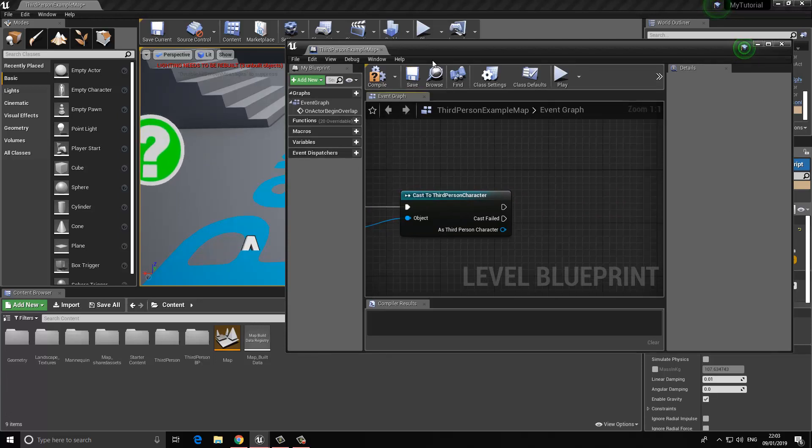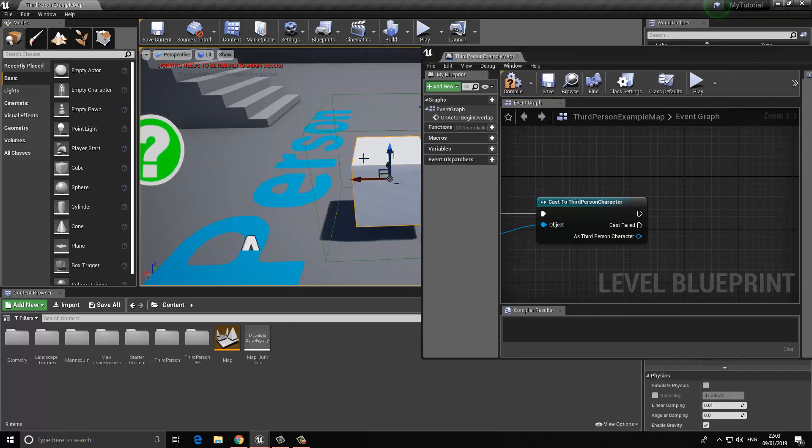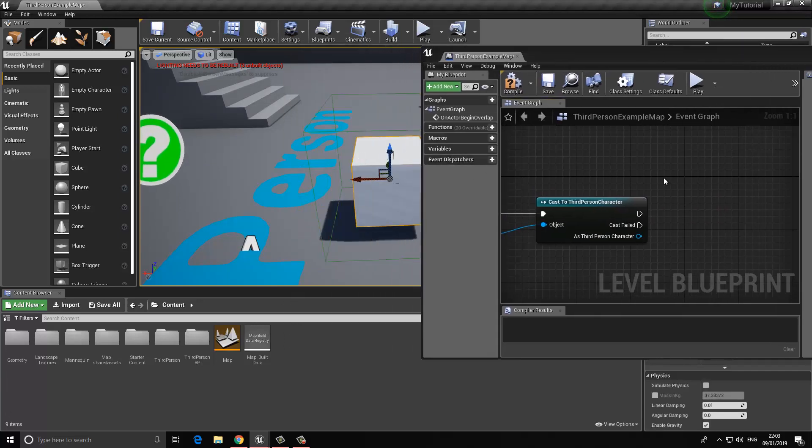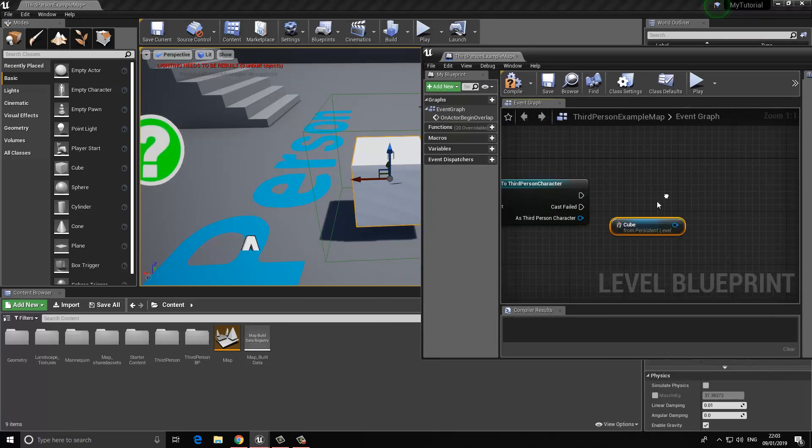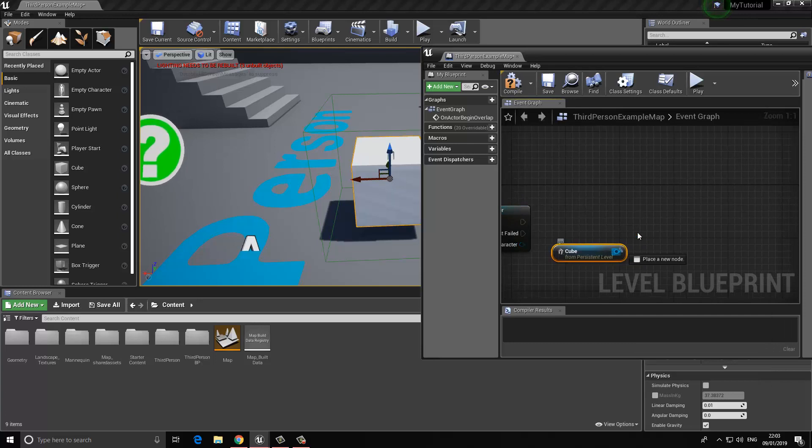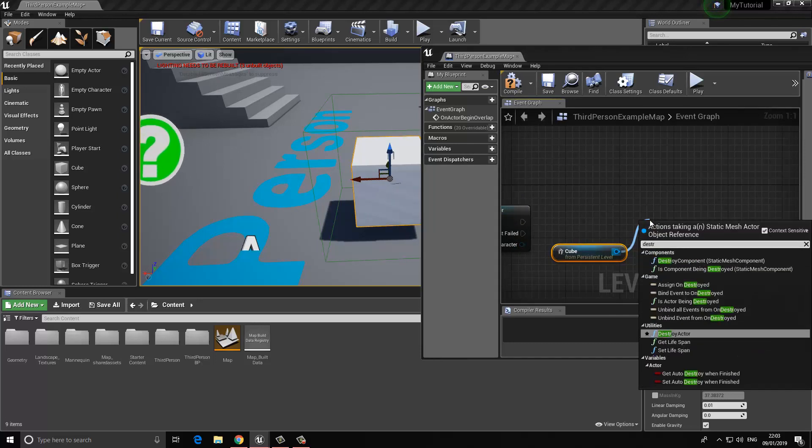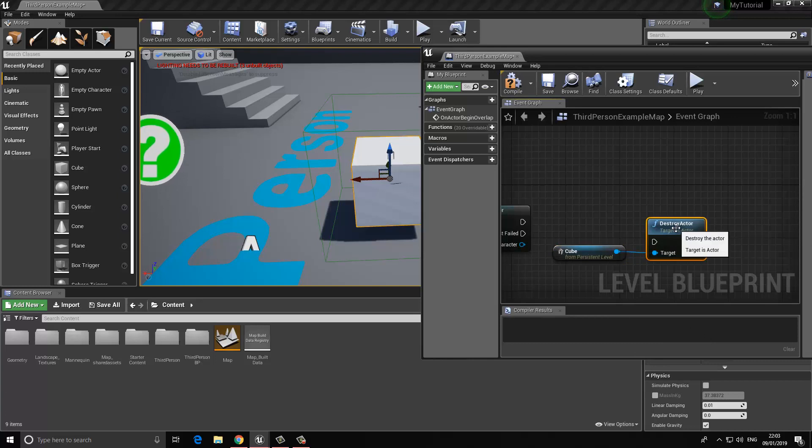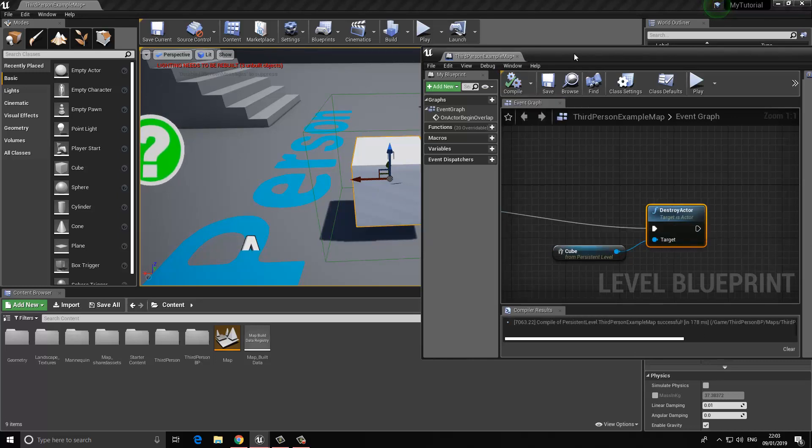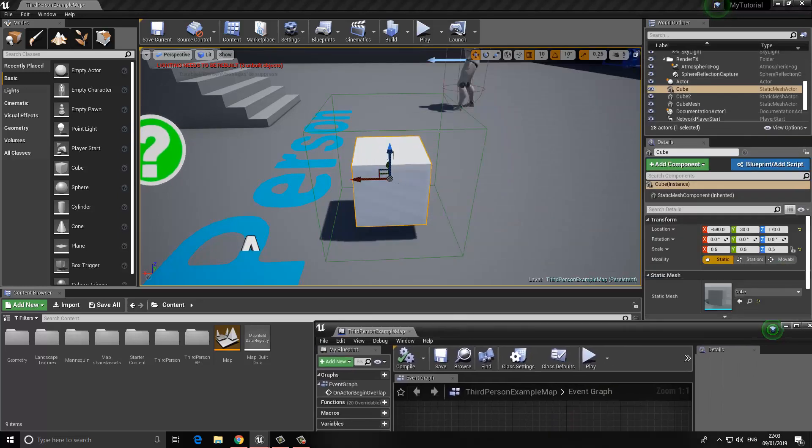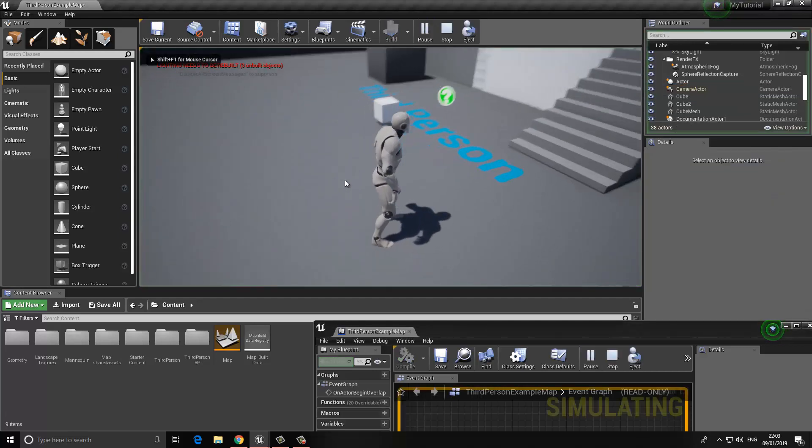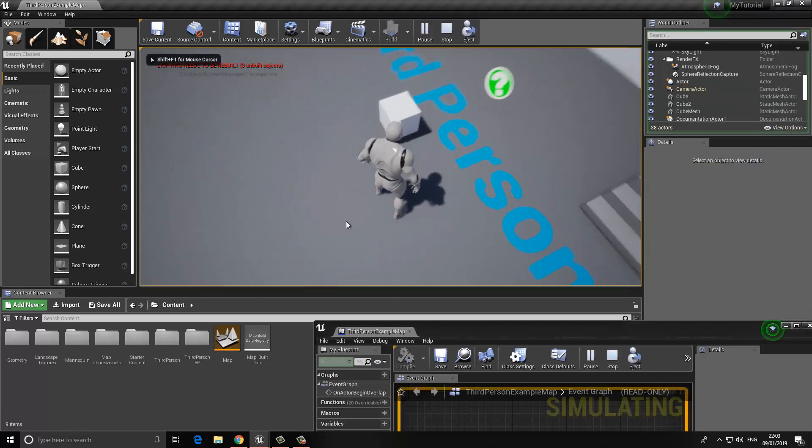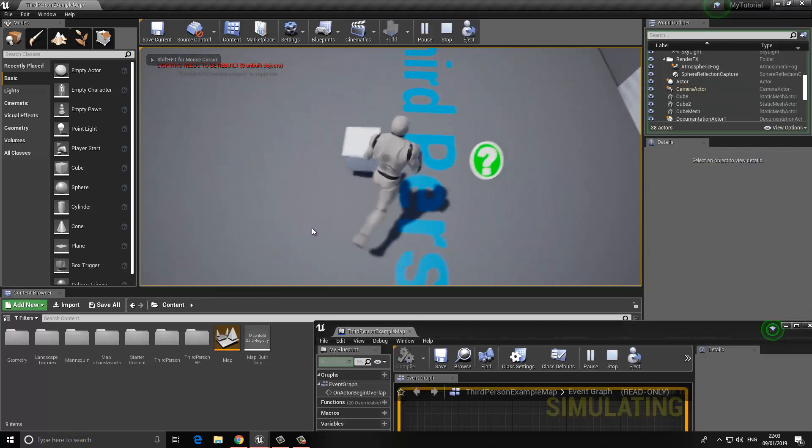What we want to do is take this actor, so I'm going to right-click and choose Create Reference to Cube, and type in destroy actor. Let's press play. Now if the player enters this triggered area, the box should destroy. There we go.